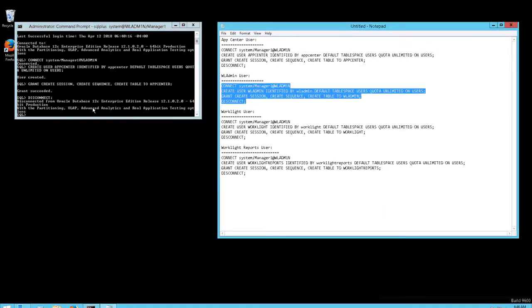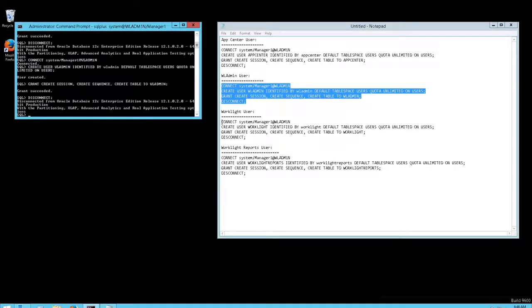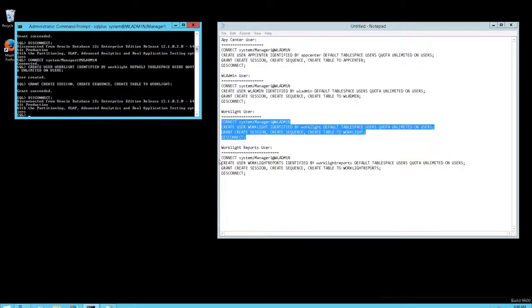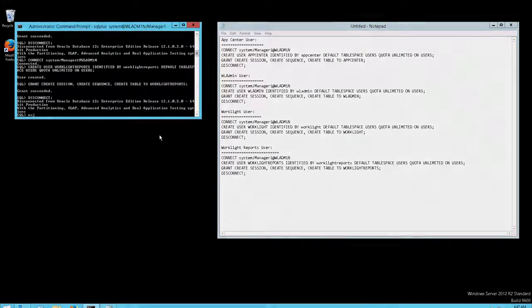Once these scripts have been run successfully, you have now created a MobileFirst Oracle database instance and the required user accounts.